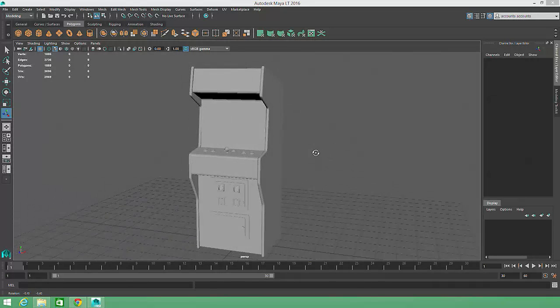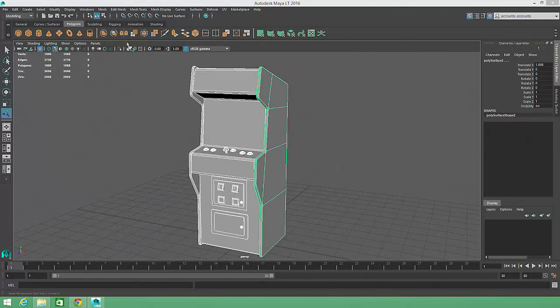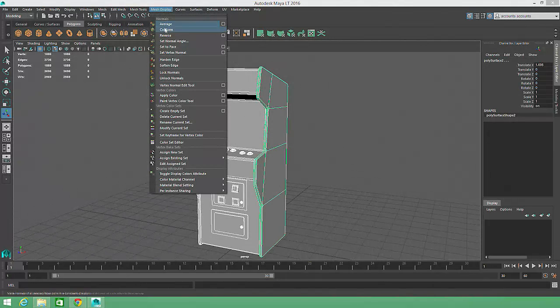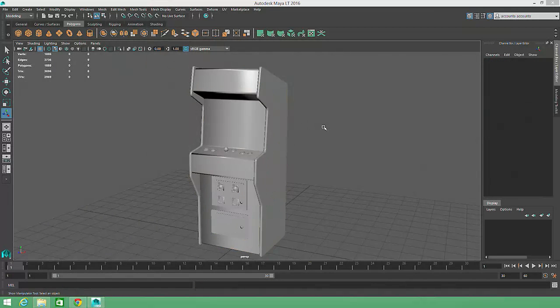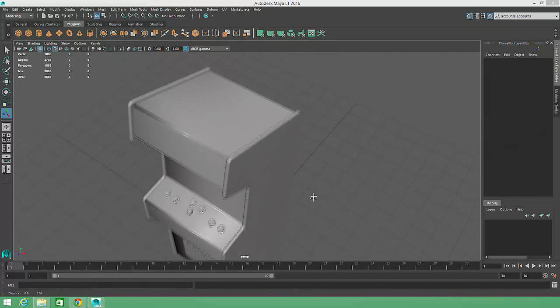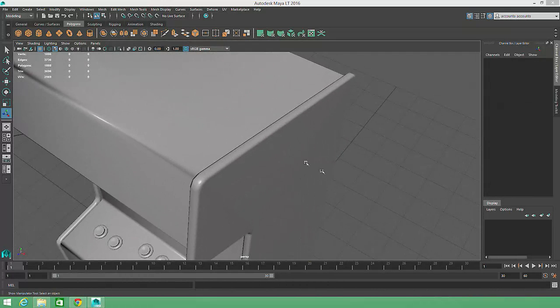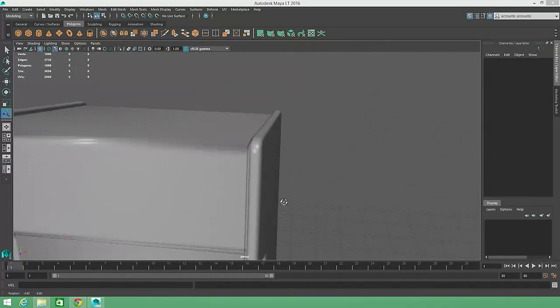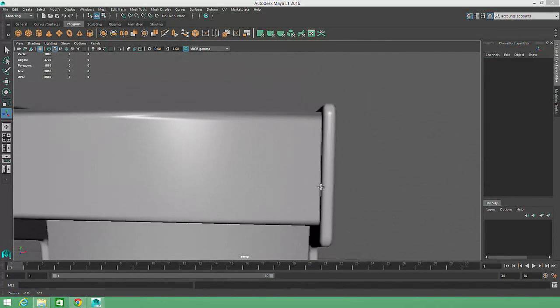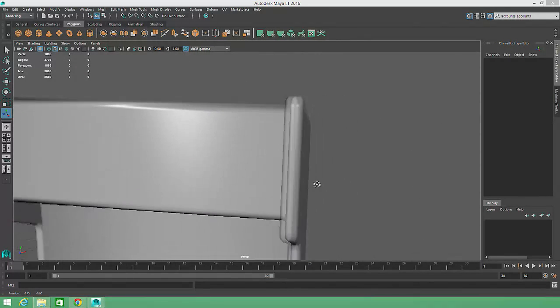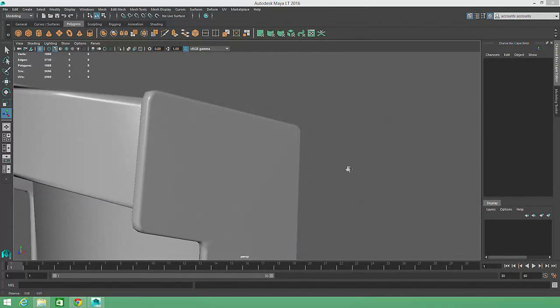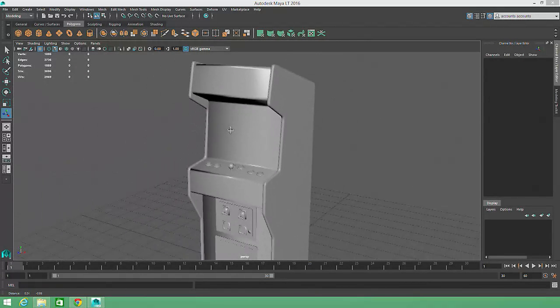We can automatically slant the surface normals to create this softer appearance by choosing Mesh Display Soften Edge. When we deselect the object, the entire surface will seem smoother with soft edge transitions between the faces. A close look at the silhouette reveals that no additional geometry has been added, but the surface now appears less angular.